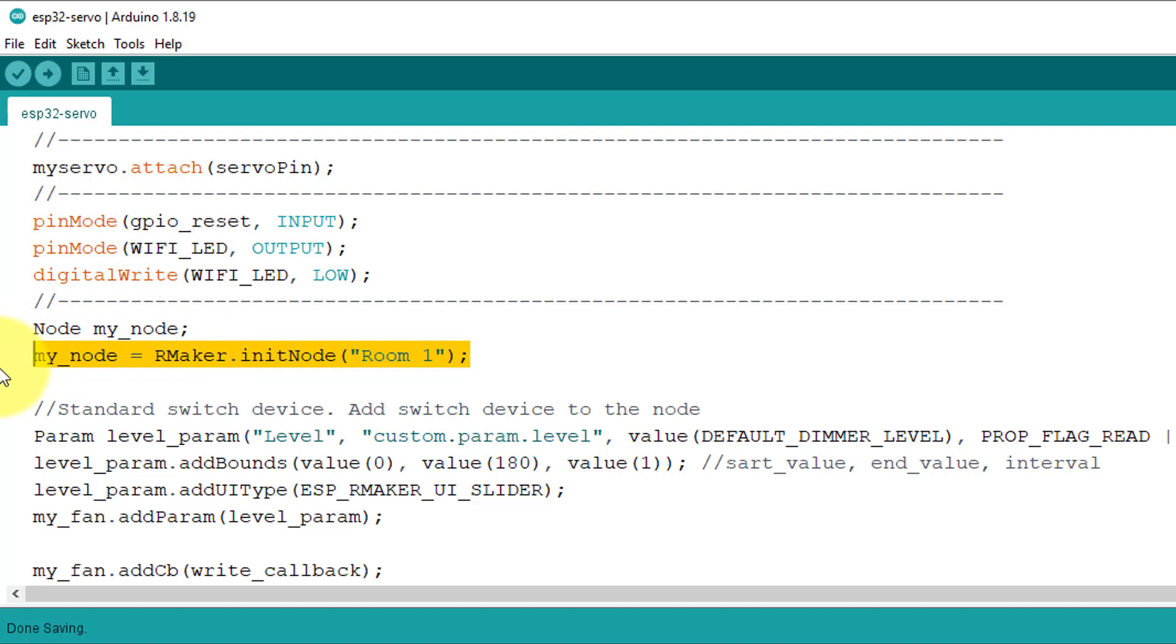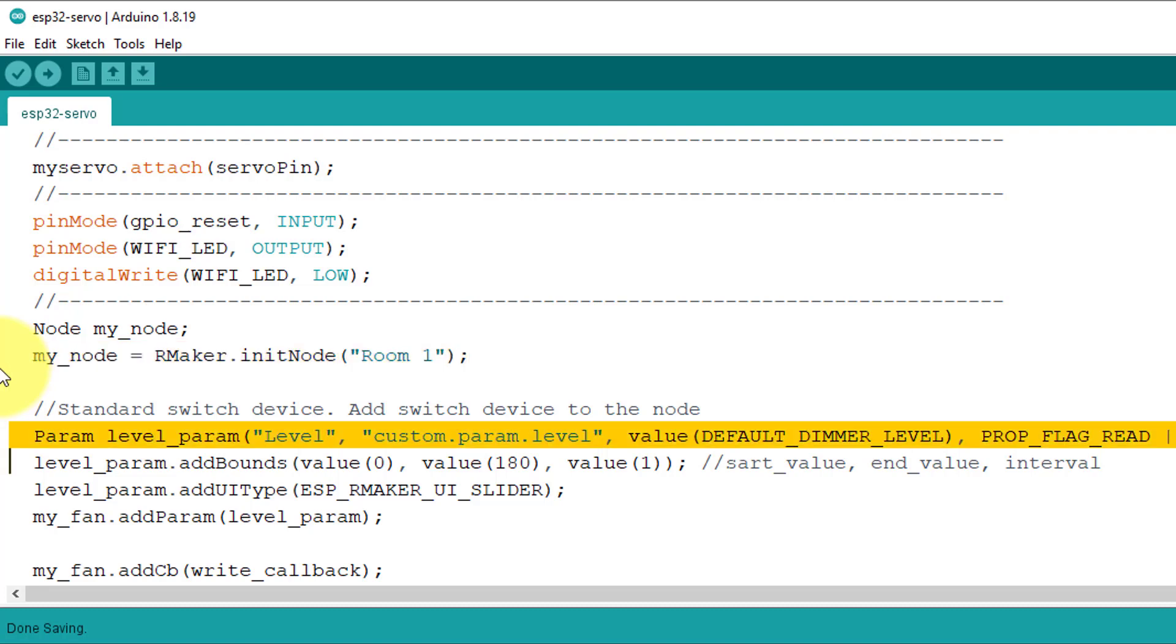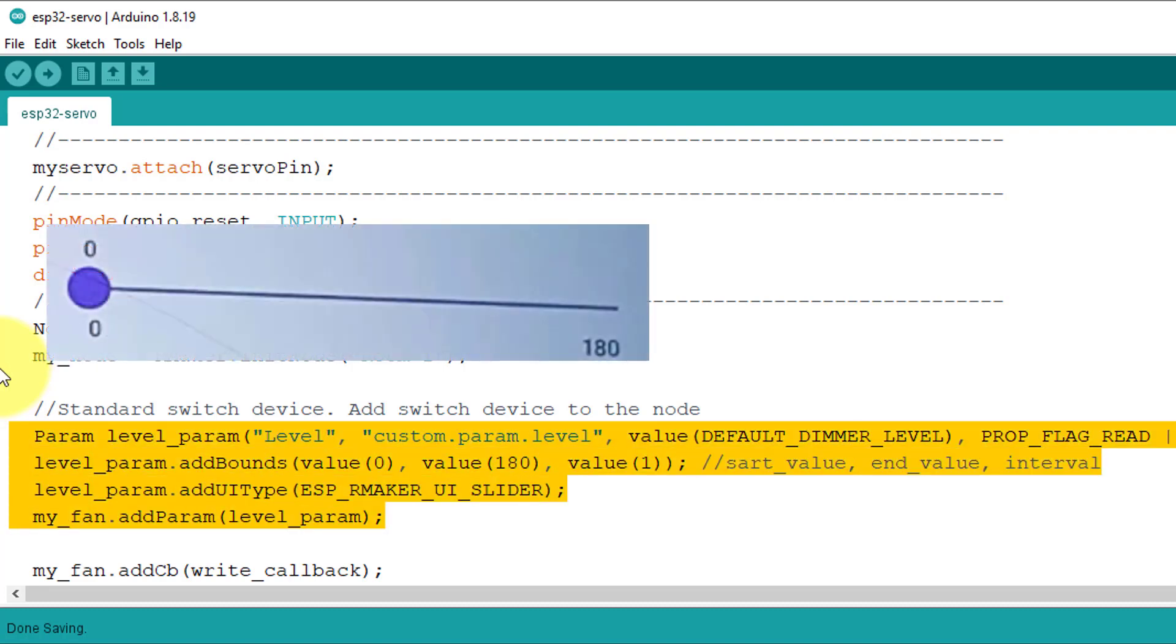This means that when we register this node with ESP Rainmaker app, the name Room1 will display in the Rainmaker app. Next, this block of code will add a slider to the node and this slider will be used to control the servo motor.